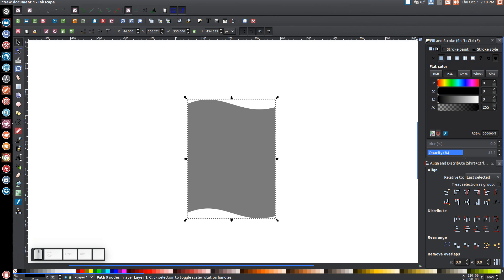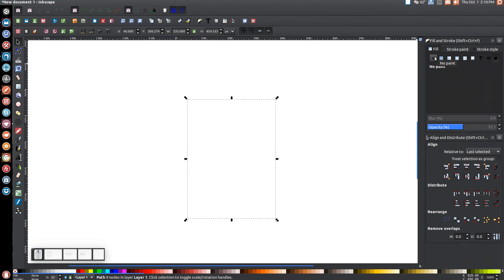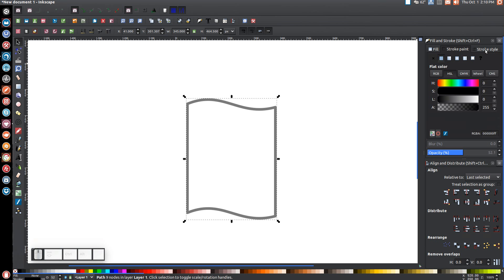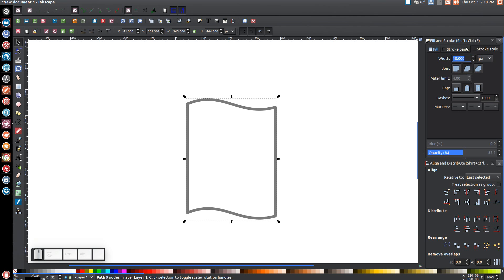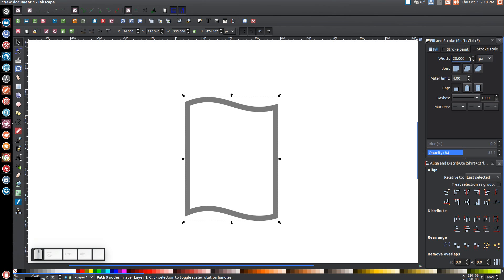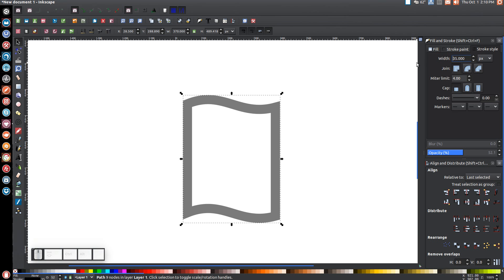Now open the Fill and Stroke menu. Click the X button to turn off the fill, then go to Stroke Paint and click the blue box to turn that on. Go to Stroke Style and make sure you have a Miter join and a Square cap. For the stroke width, try 15, then 20 — still small — try 35. That thickness should work.